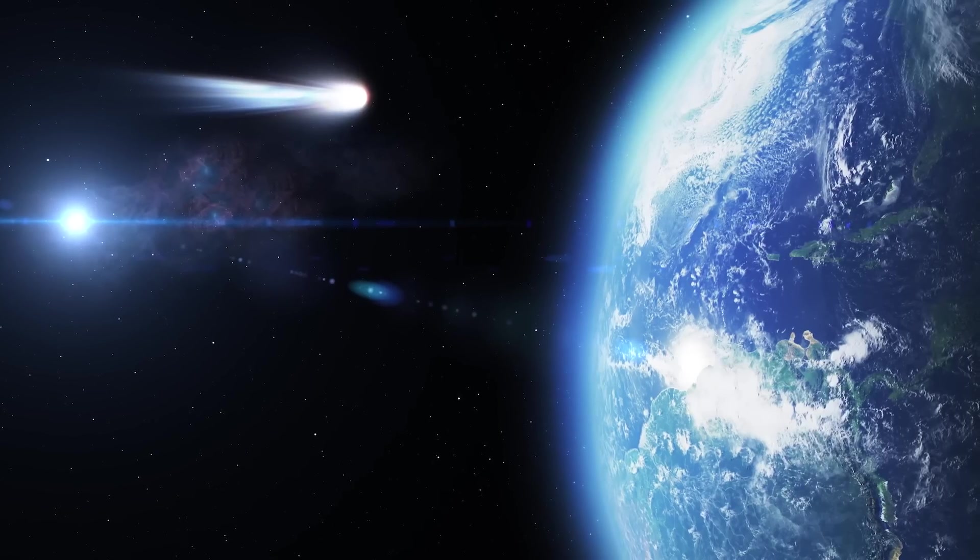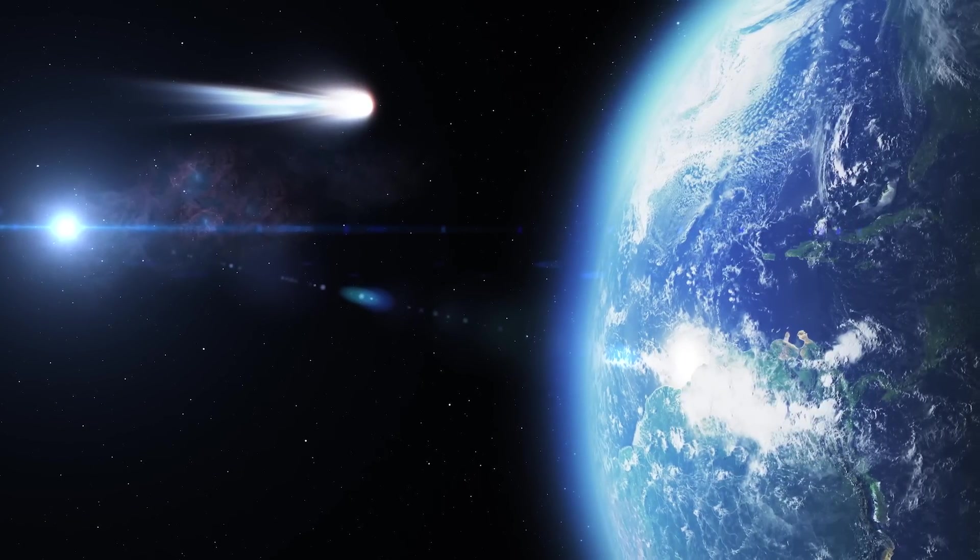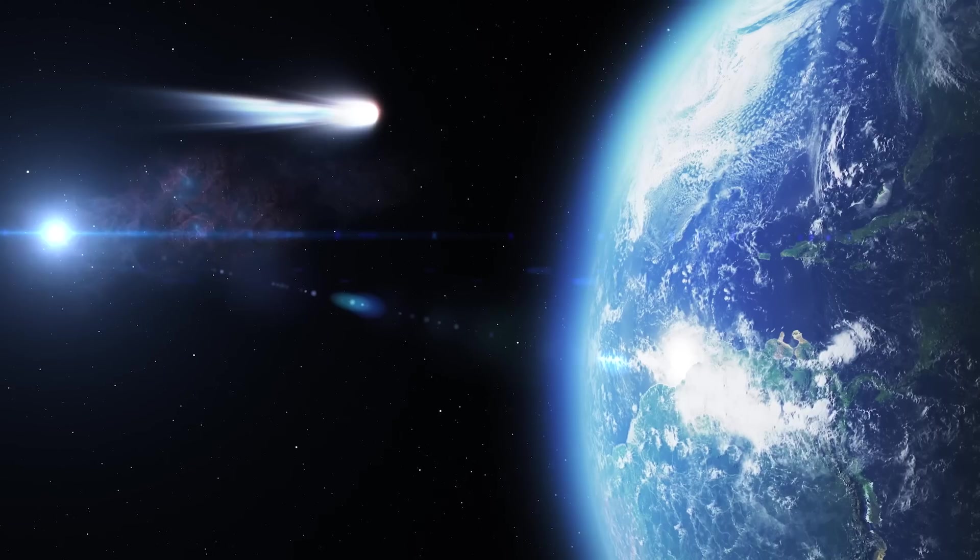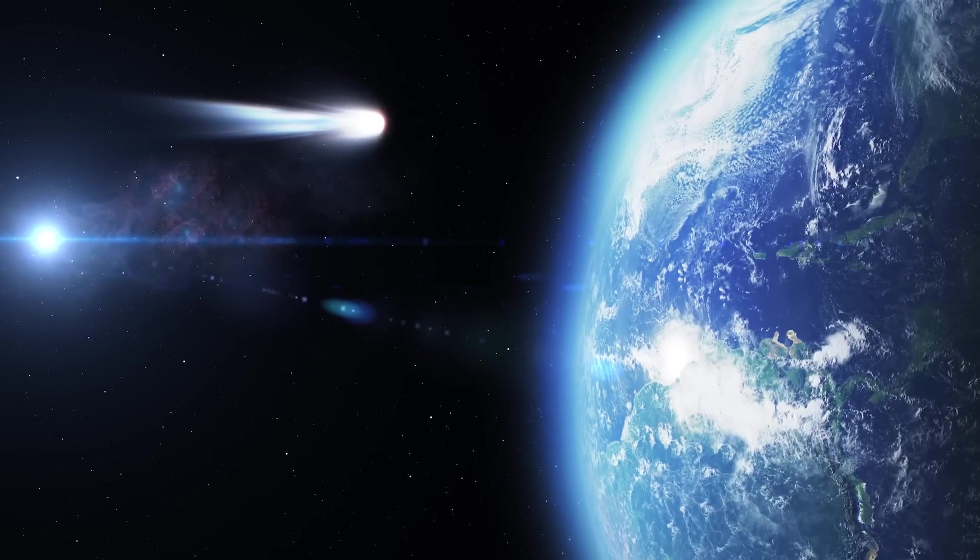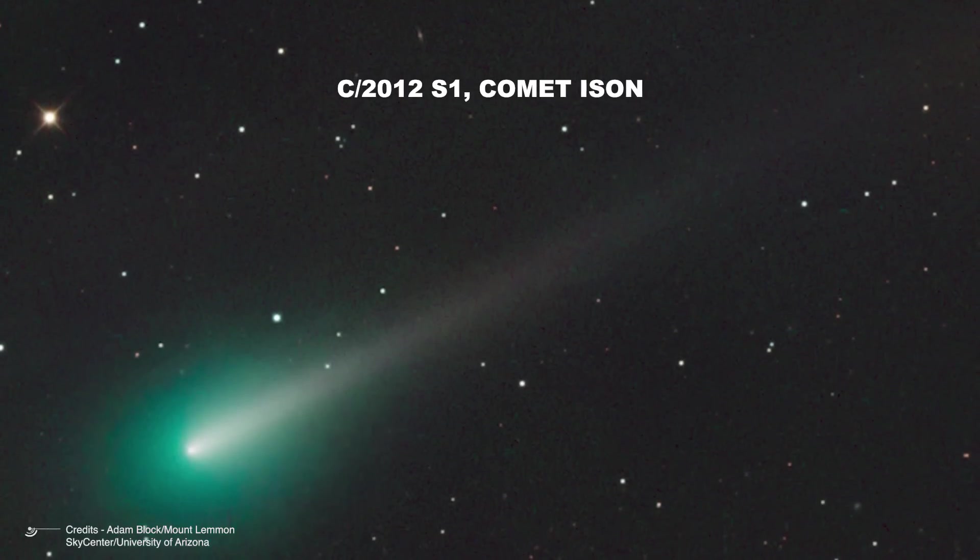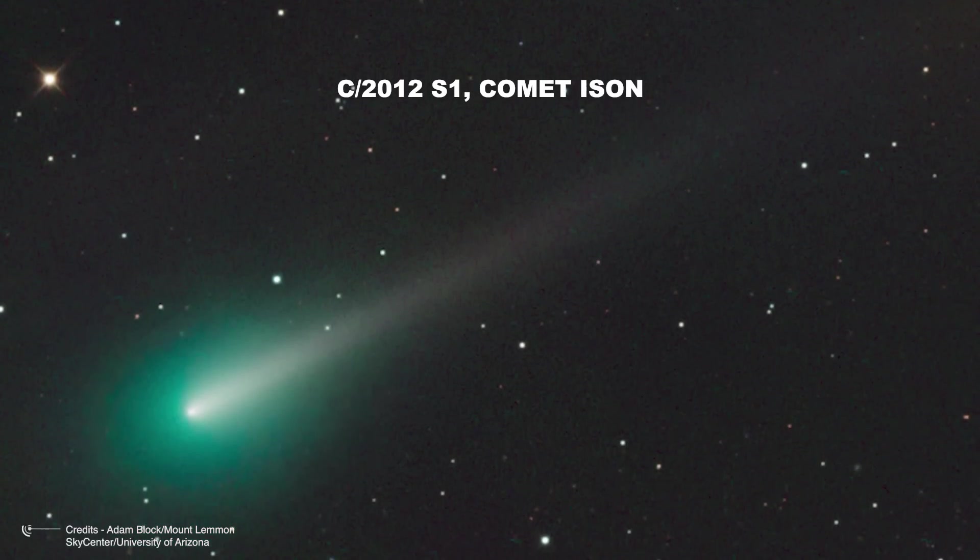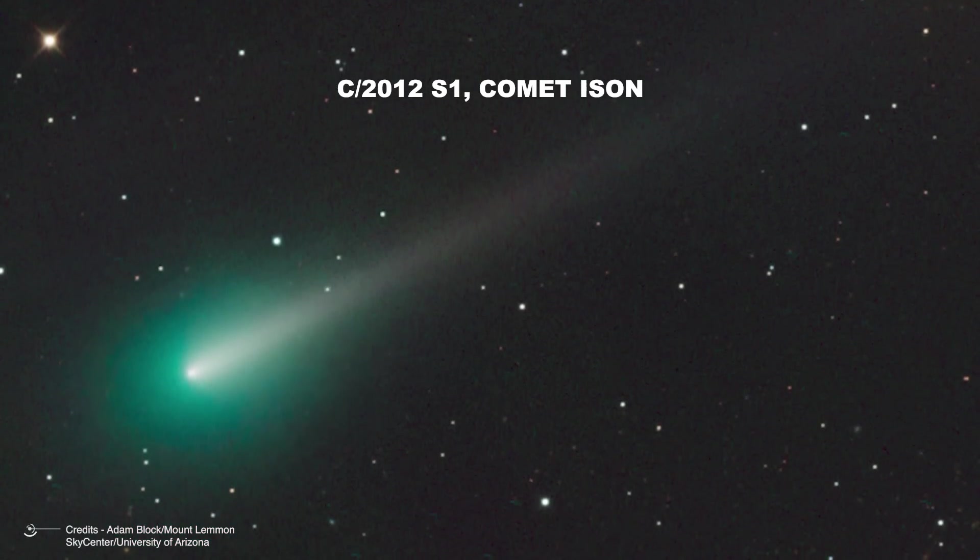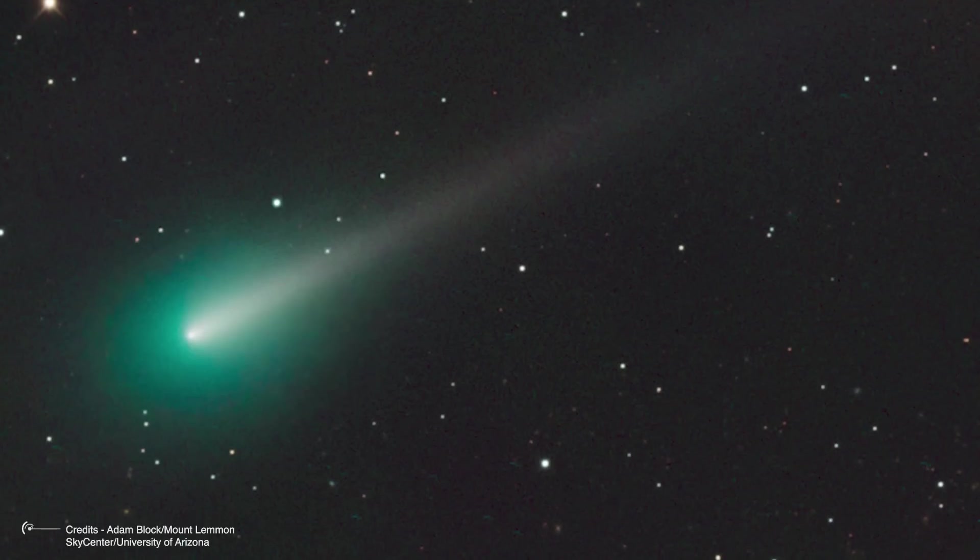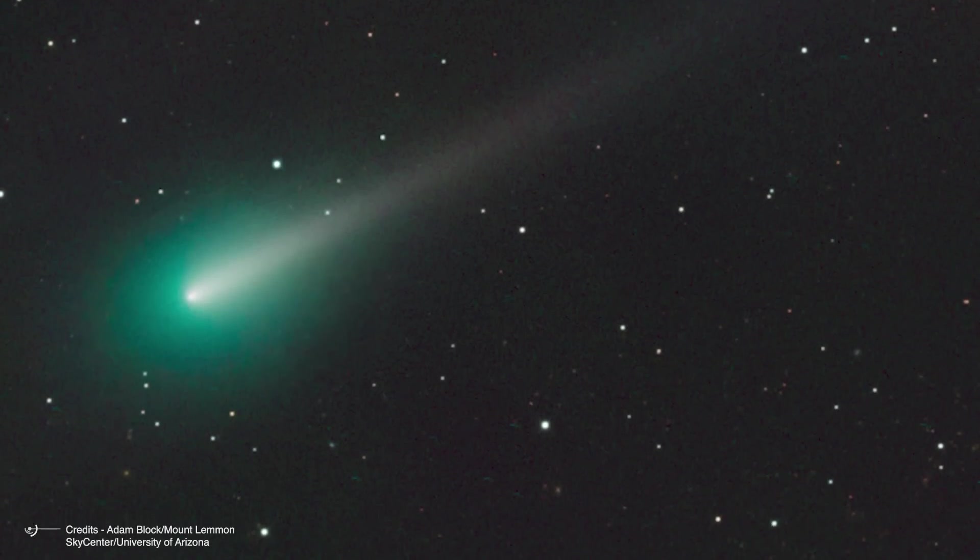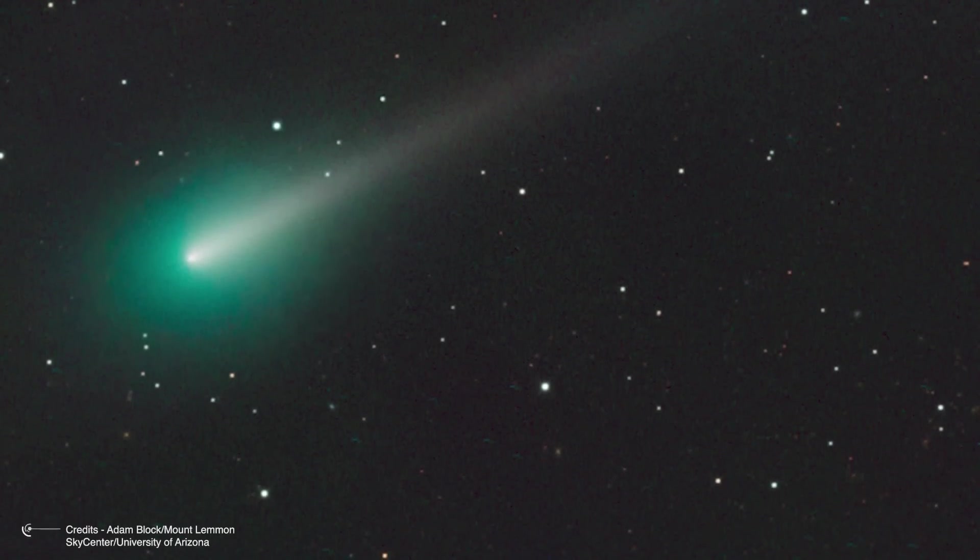If you're a passionate sky watcher, you might recall a rather disappointing event from 12 years ago, Comet ISON. Officially named C/2012 S1, Comet ISON was initially touted as the Comet of the Century because of its predicted brightness and spectacular show as it neared the Sun.